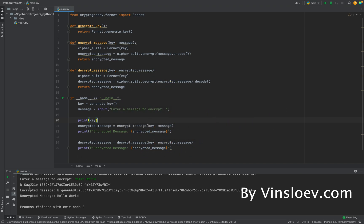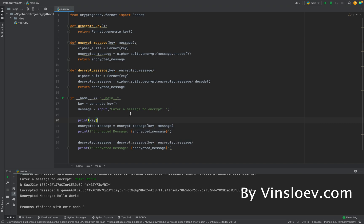So in order for this to be a secure way of communication, the key here has to be kept totally safe, and you will of course risk that if you transfer it to people along with the message. So this was a quick way to create an encryption script. Remember to like and subscribe, and then I will see you next time here on Vinsloev Academy.